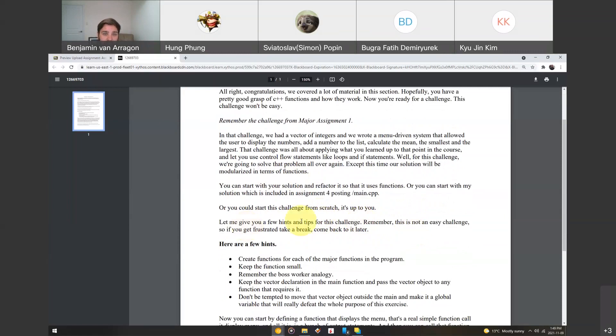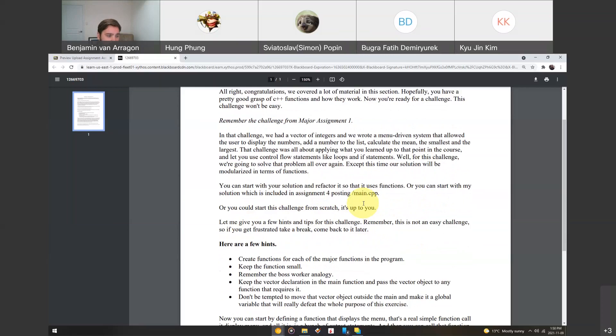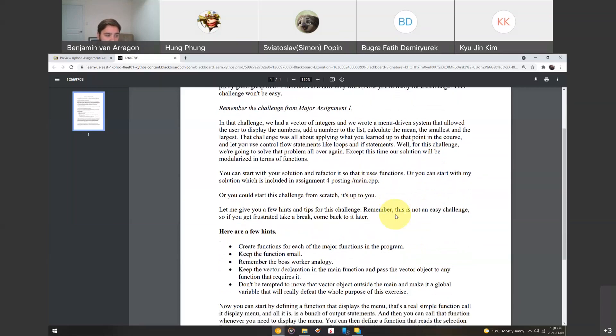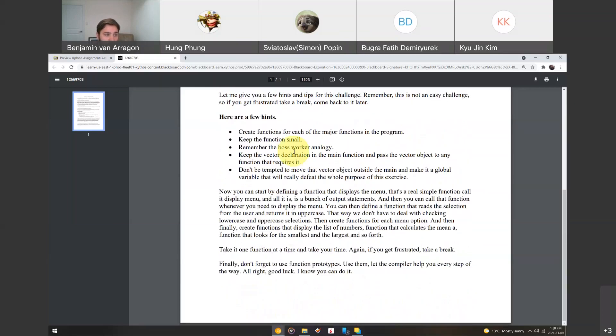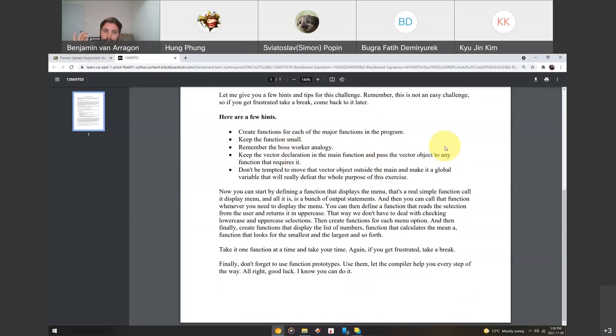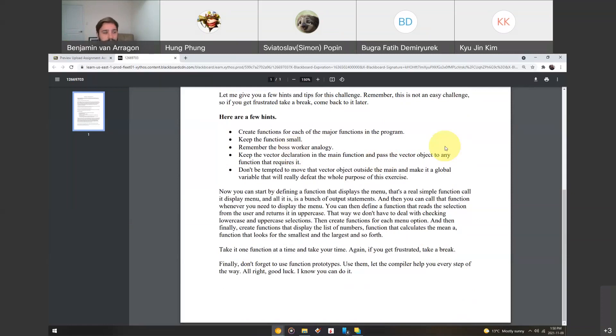So, let me give you a few hints and tips with this assignment. Remember, it's not super easy, so if you get frustrated, just take a break, and then come back in a little bit with some fresh eyes and fresh hands, and work on it later. So, a couple hints here. Create functions for each of the major functions in the program. So, if you think about the program and think about the major blocks to it, or the major actions that a user can perform, that's how you're going to come up with the functions that you need to create.